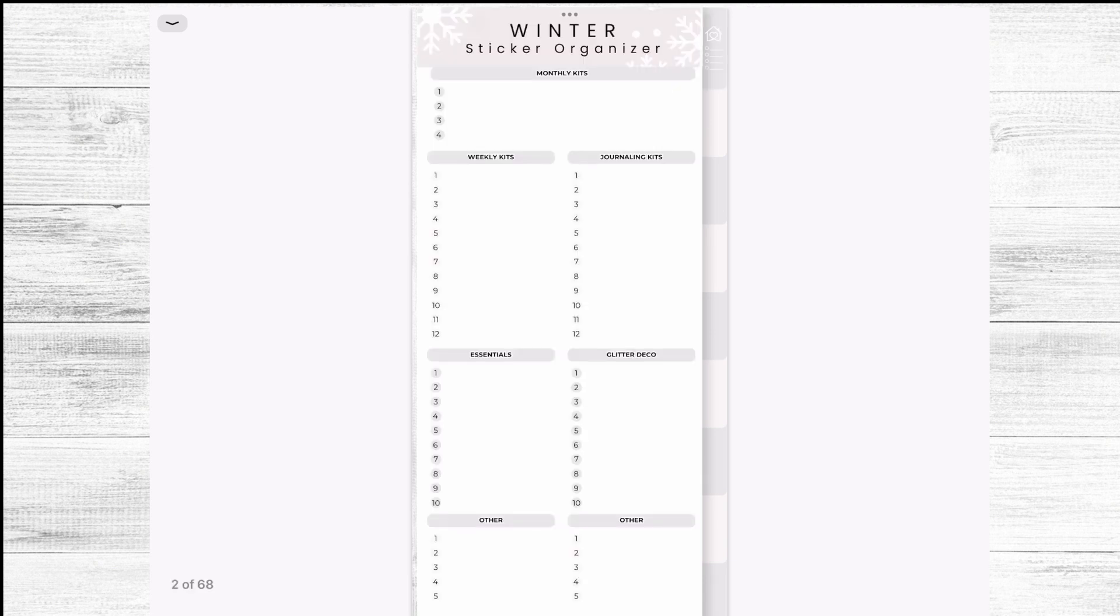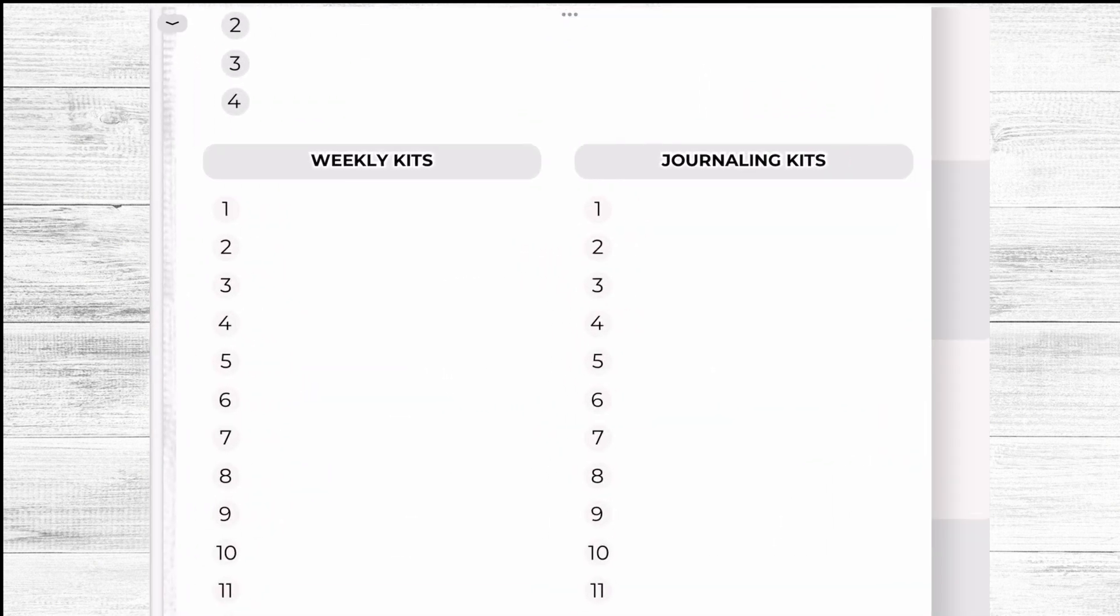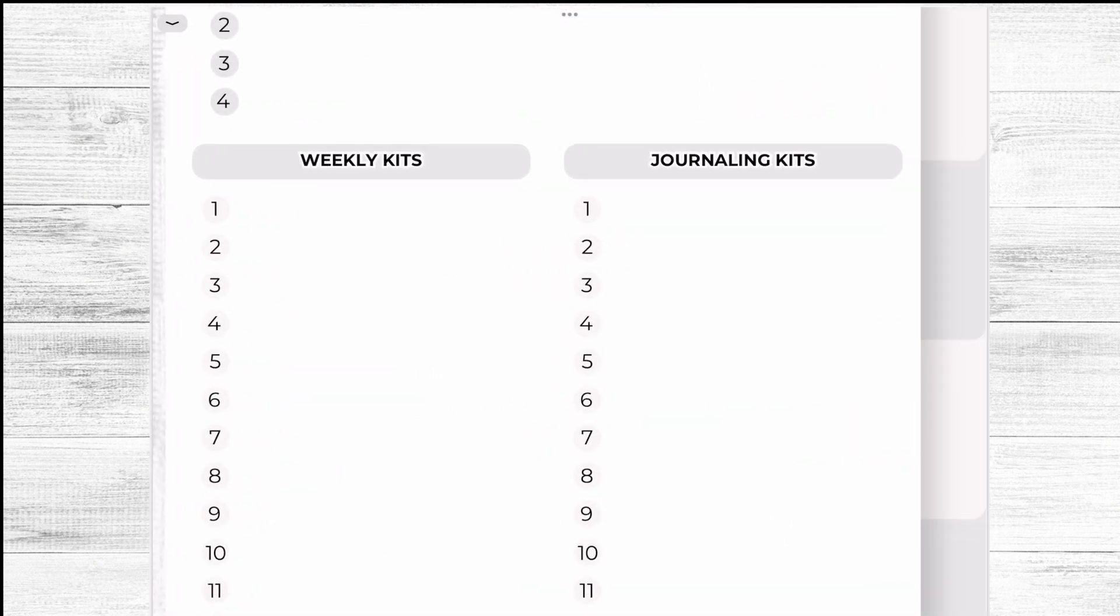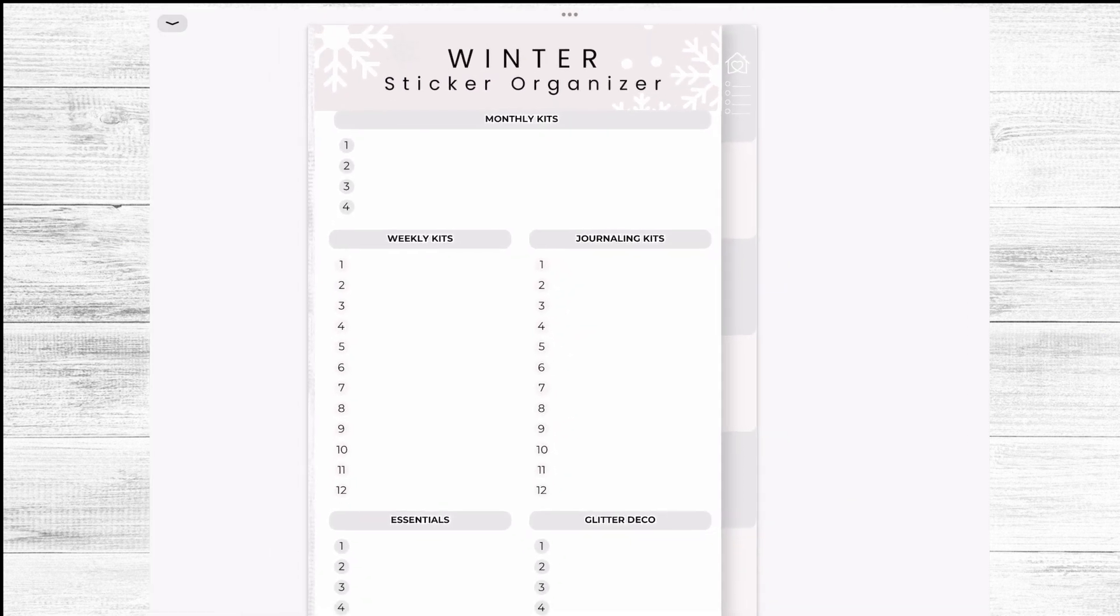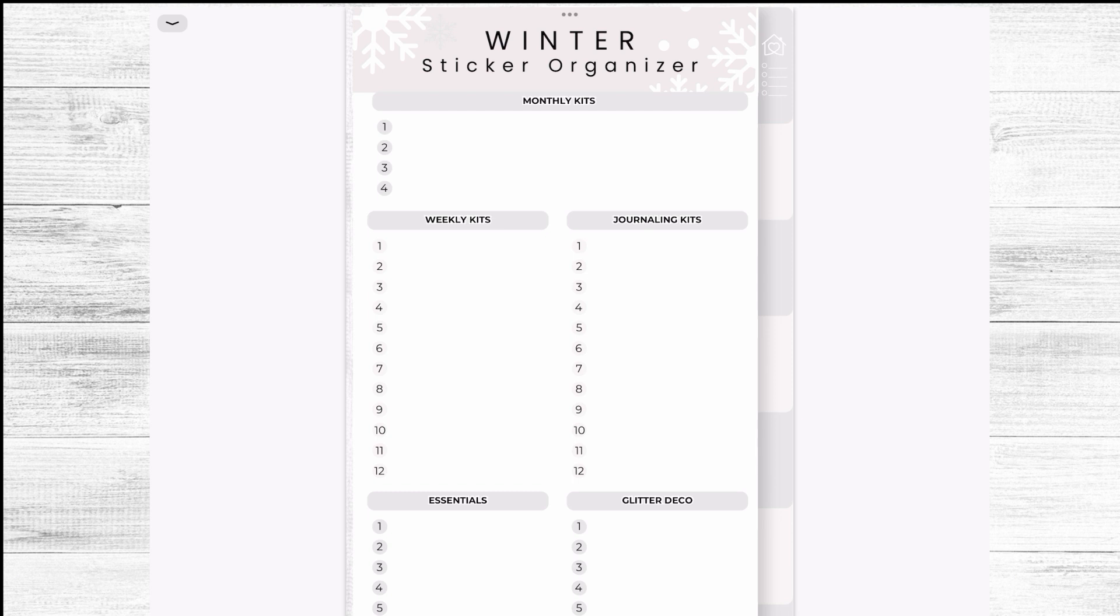You have space up there to select what month that's going to be for and then you can go back to your main page and select your weekly kits and the idea here is that you can put the name of the kit that you're getting so it's easier for you to find which kit you want to use when. You could put a tick next to it once you have used it so you can keep yourself accounted on what you're purchasing but not using or what you have used and would like to use again.